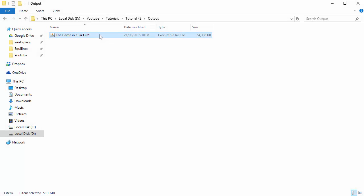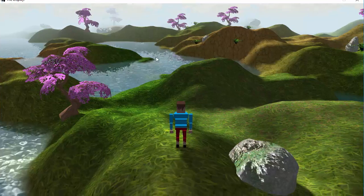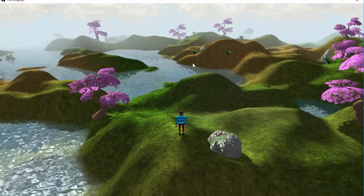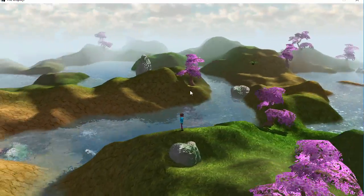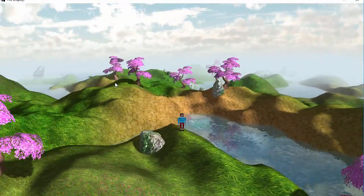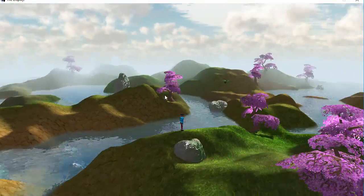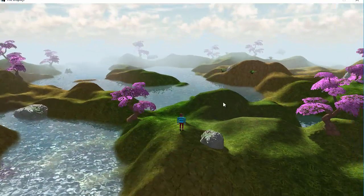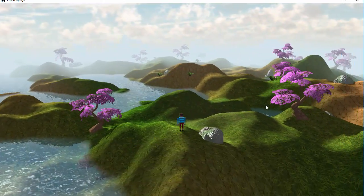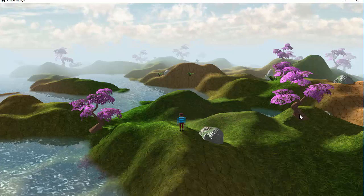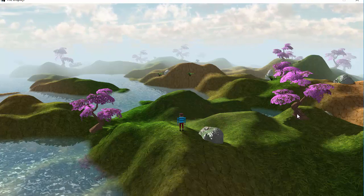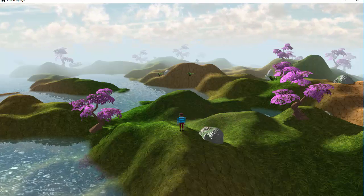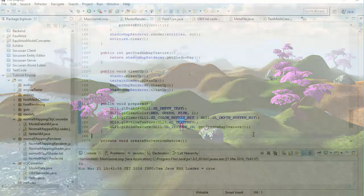Hello everyone and welcome to this week's Lightweight Java Game Library 3D Game Tutorial. This week we're going to be exporting the game to a JAR file. This is more of a Java tutorial rather than an OpenGL one, but it's one of the most common topics I get asked about and I didn't have enough time this week to cover a larger topic.